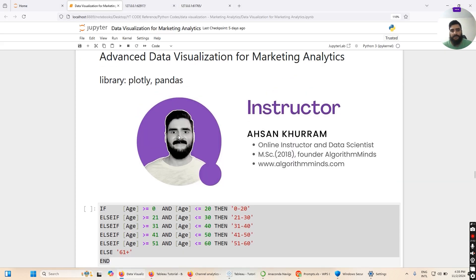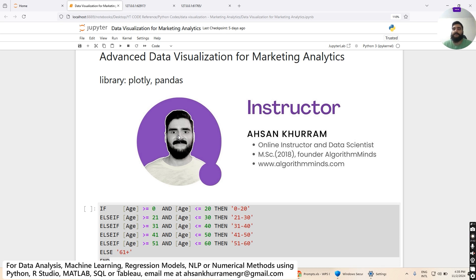We are going to create an additional column in the dataset that will contain labels based on the value in the age column. For example, if the age of a customer is around 25, then the respective value in the age group column will be '21 to 30'.